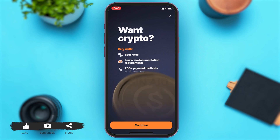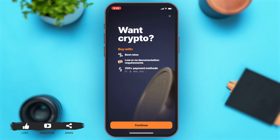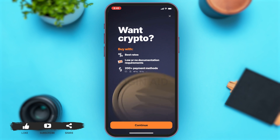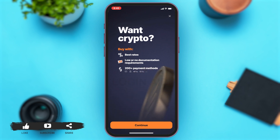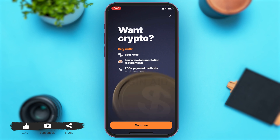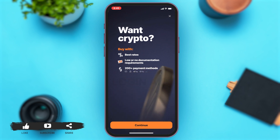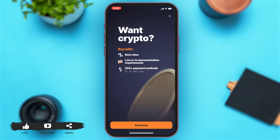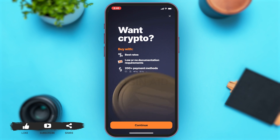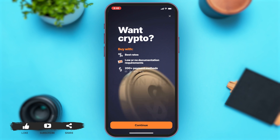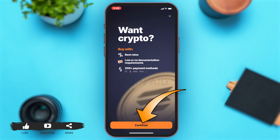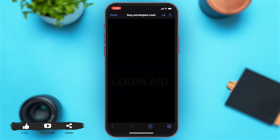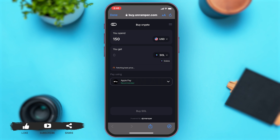Once you tap on Buy, you can see the app gives you a type of advertisement prompting you to buy crypto. You may tap on Continue to buy crypto. Once you tap on the Continue button in orange, you will be taken to an external web browser.